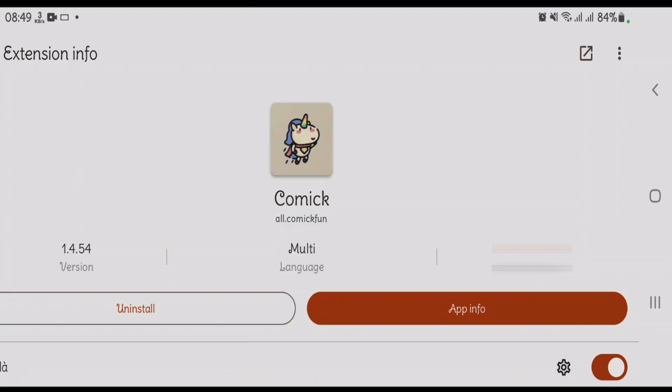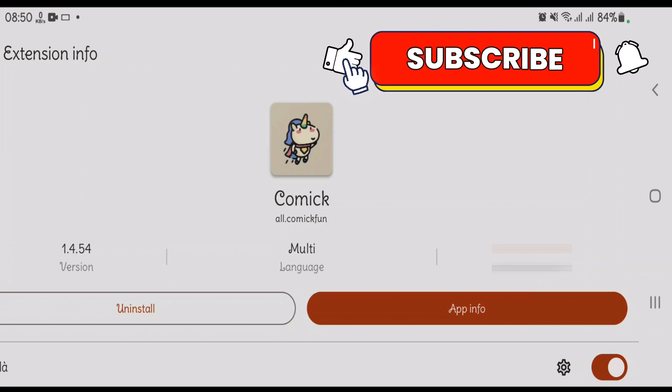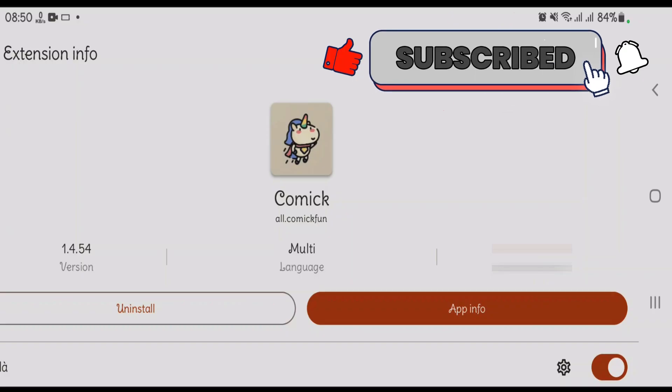The best and number one extension for Mihan app is Comick. Undoubtedly, it's many people's favorite extension for Mihan. It contains manga, manhwa, and manhua with a user-friendly library and high-quality scans.